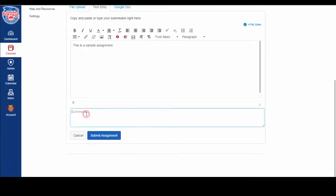Again, you can add any comment you want your instructor to see. Then, click Submit Assignment.